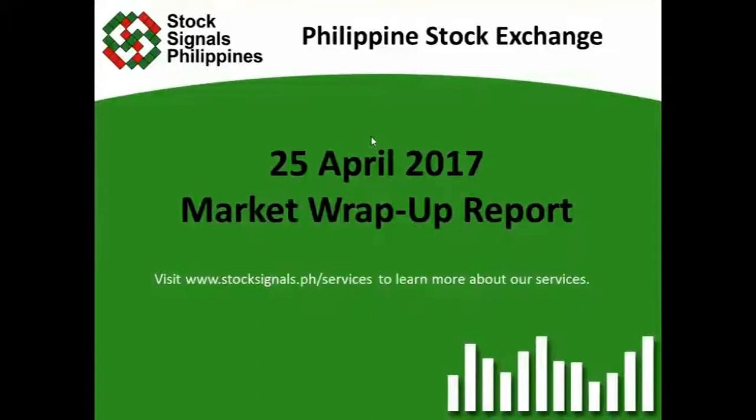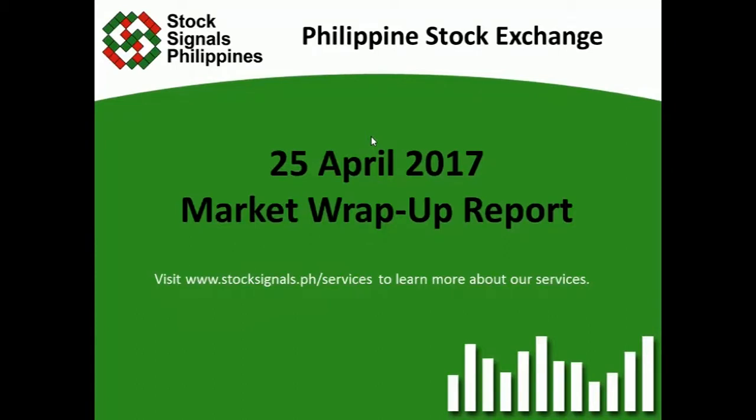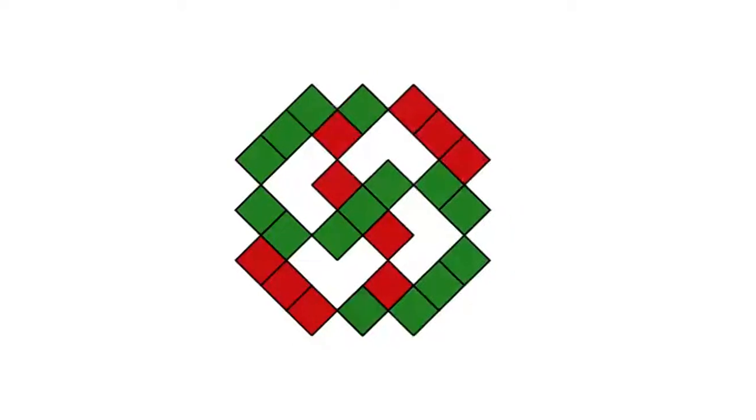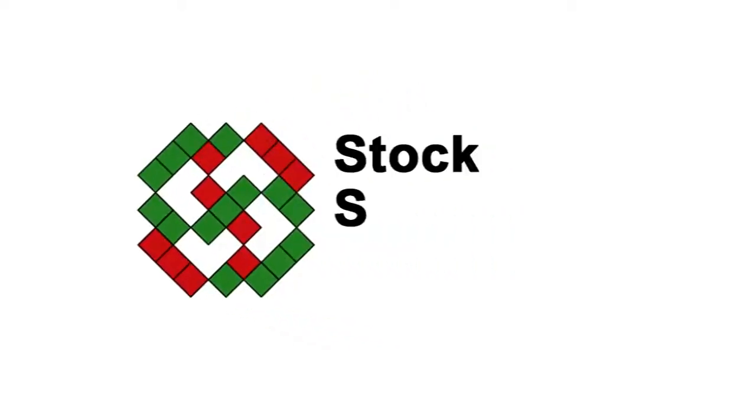That was your market wrap-up report for April 25, 2017. Visit www.toxyngos.ph to learn more about our services. Thank you for watching and have a wonderful evening, everyone.